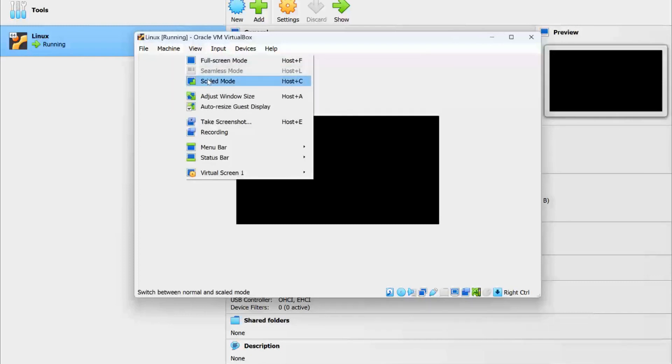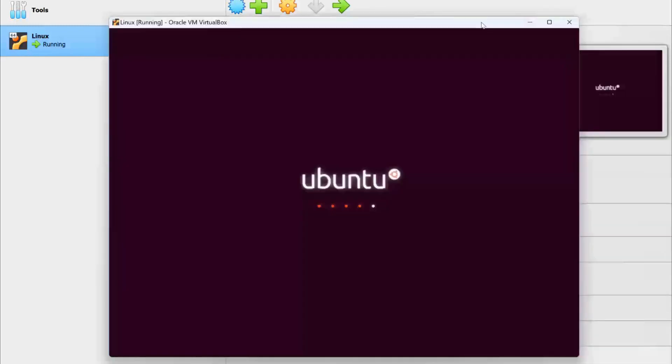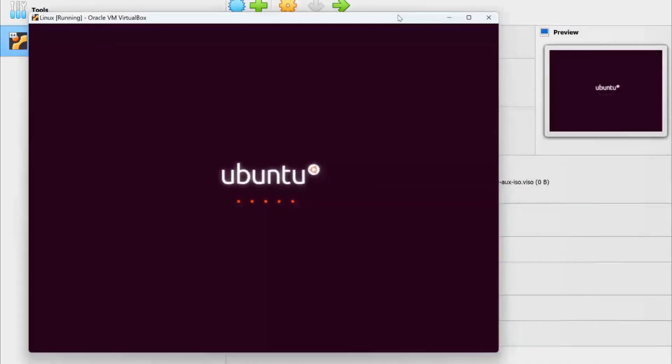Let's change the view to scale mode for better screen visibility. The installation process will continue.